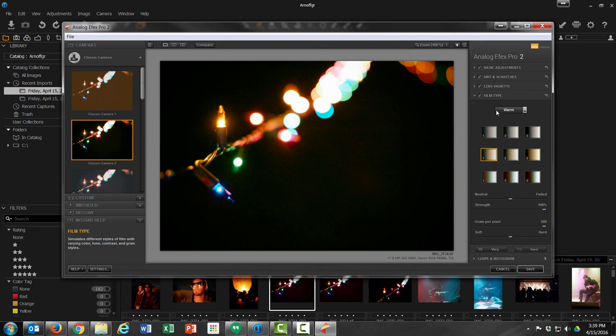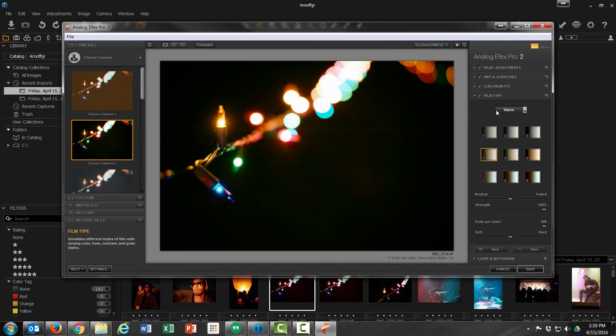I'm not going to go into how to use the specific plugin, but I wanted to introduce how you can move from Capture One into the NIC Collection so you don't have to use Photoshop or Lightroom or Aperture. Thank you and don't forget to like, share, and subscribe.